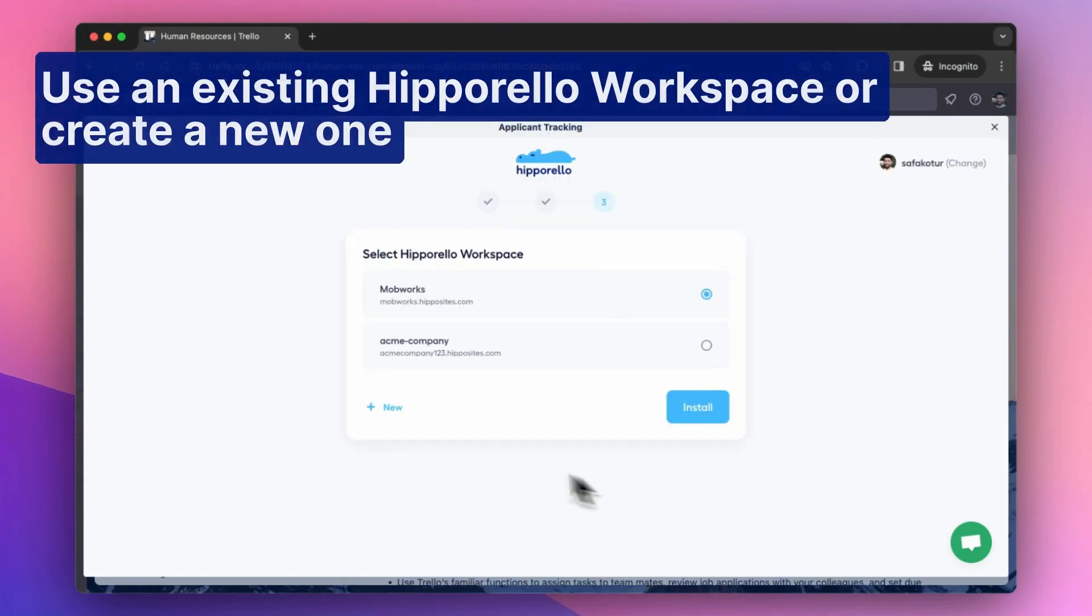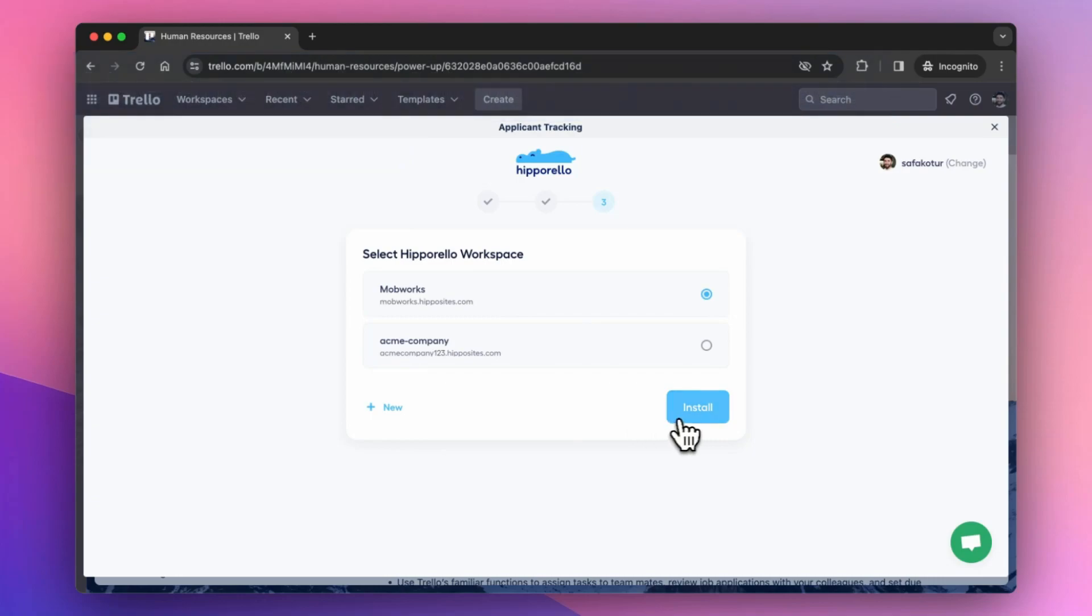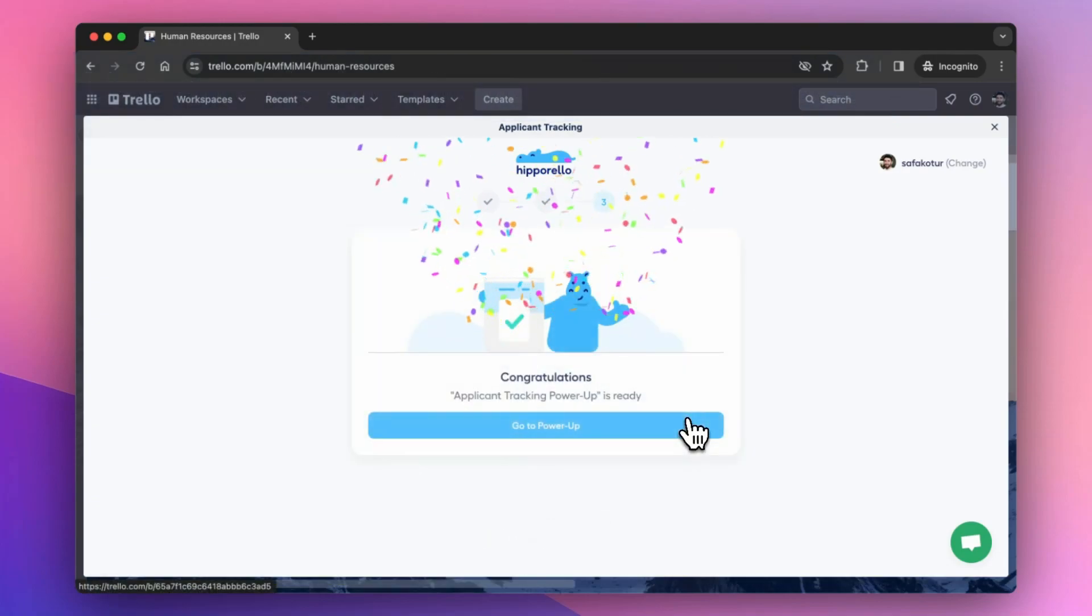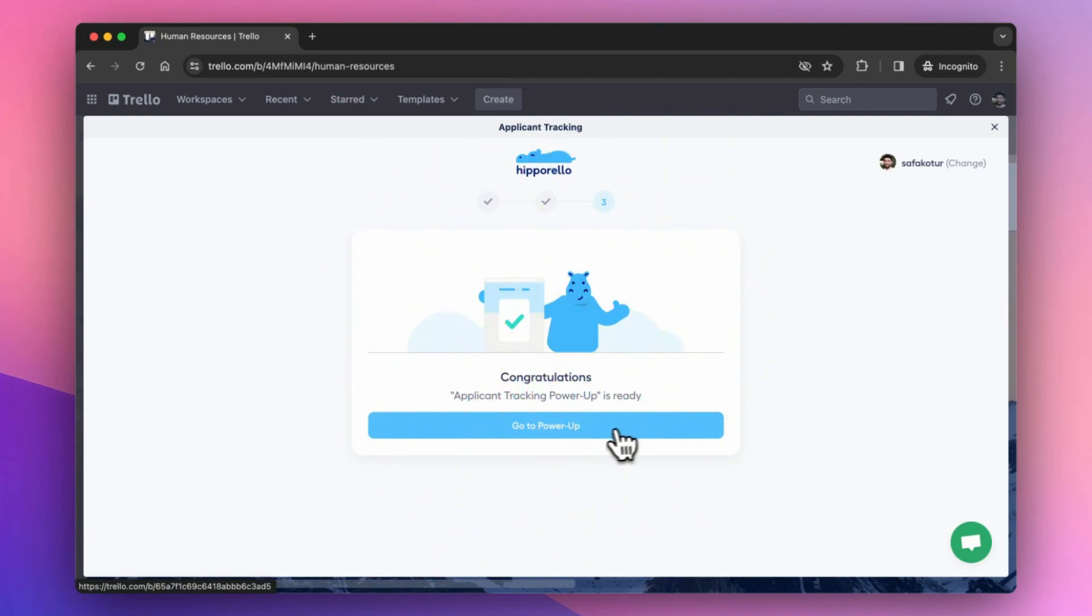Use an existing Hipparello workspace or create a new one. The power-up has been added to the board.